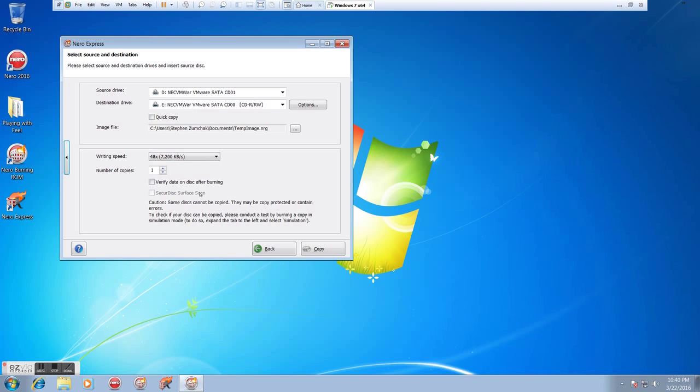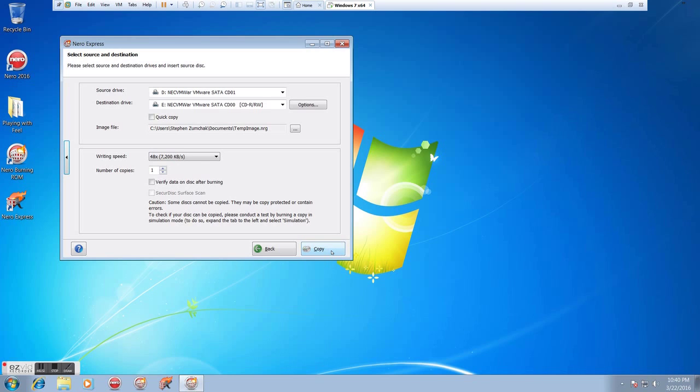Again, number of copies. We don't really need to verify the data. We're not going to use the secure disk surface scan. That's why it's grayed out. It warns us about copy protection. We don't need to worry about that most of the time. And then we just click copy, and it's going to go through, and we're going to be all set to go. It's as simple as that.